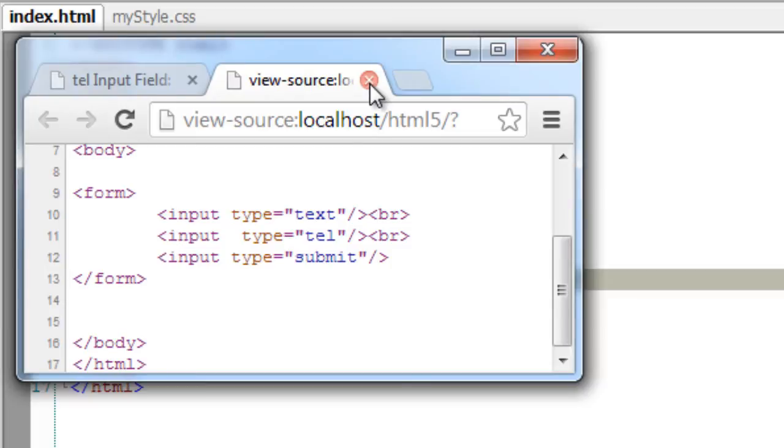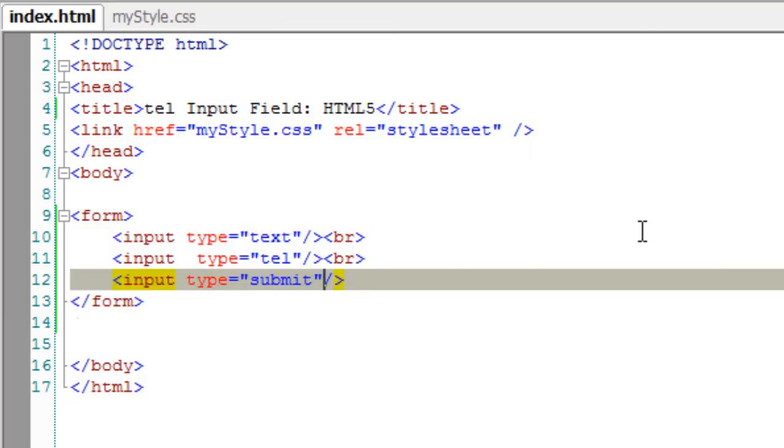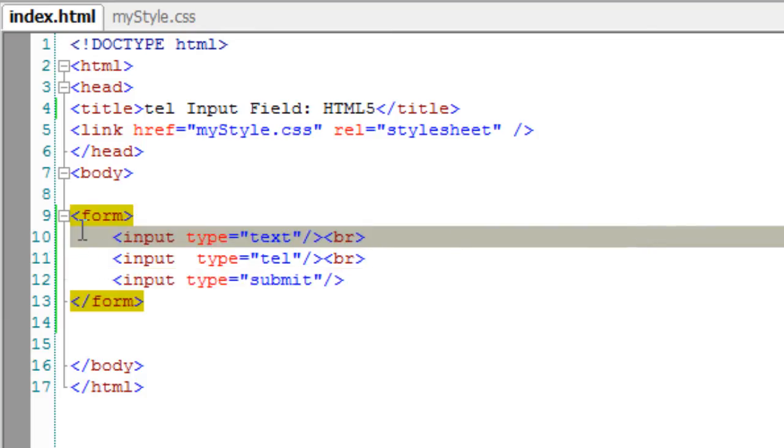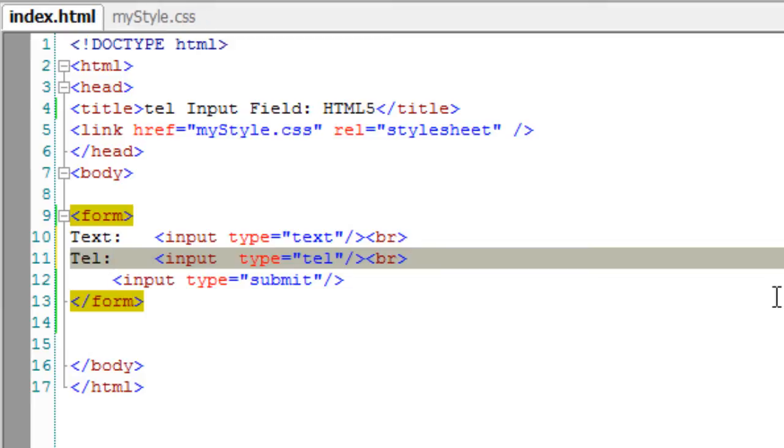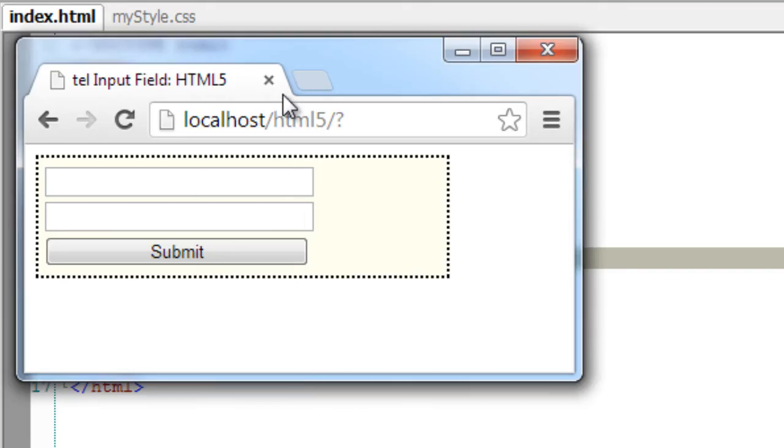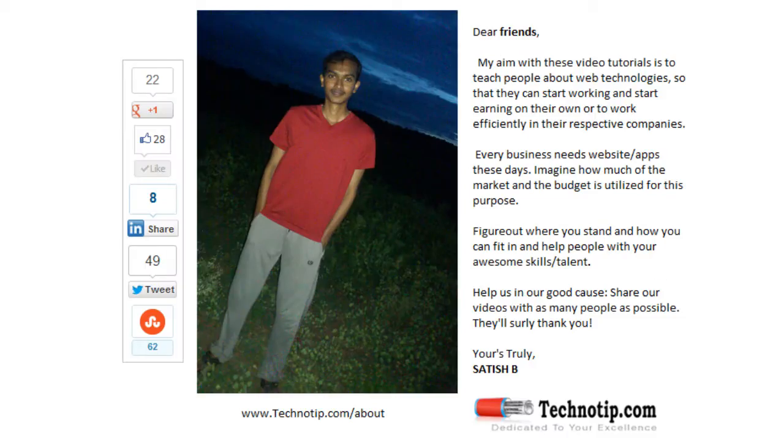The only advantage is in mobile devices which are optimized for HTML5. It just pops up a customized telephone entry keyboard to the user when they are entering the telephone number field.